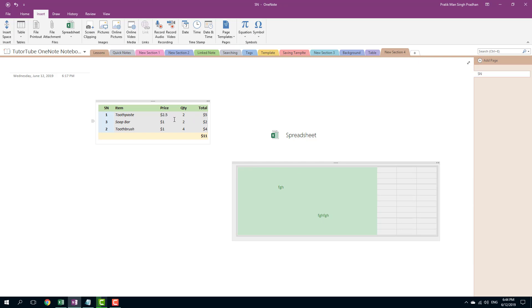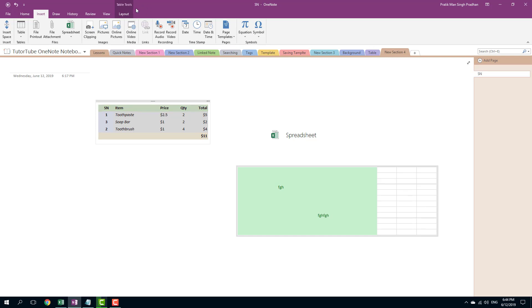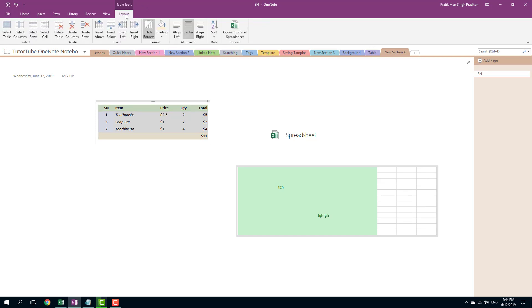Besides this, you can also convert an existing OneNote table into Excel spreadsheet. So you can select this table right here and go to layout and convert this into Excel spreadsheet. So let me just click on that.